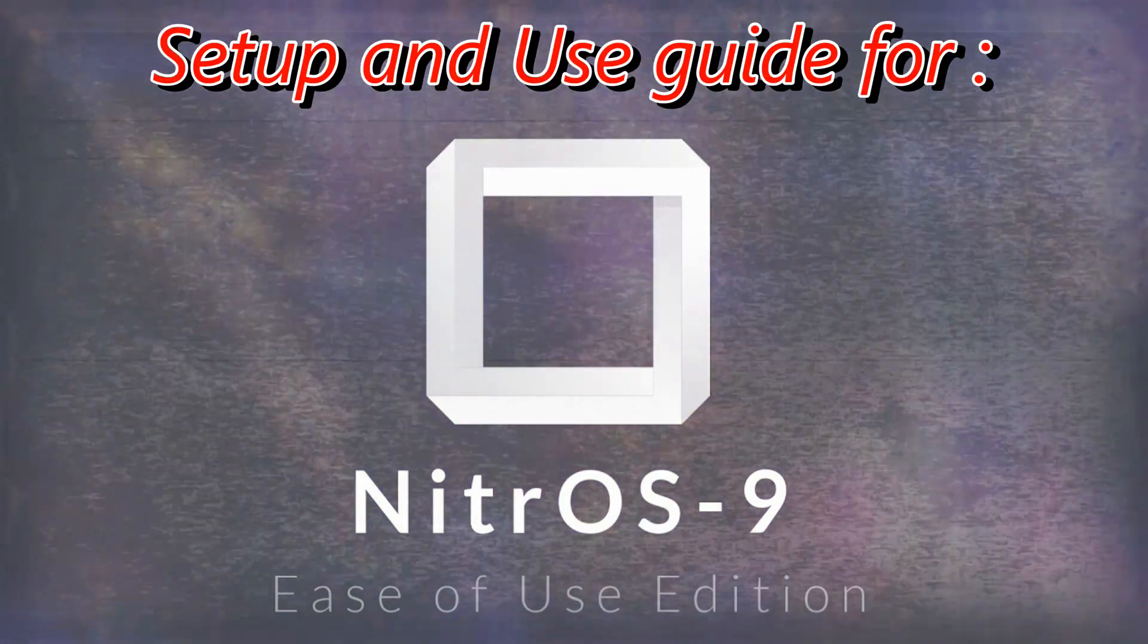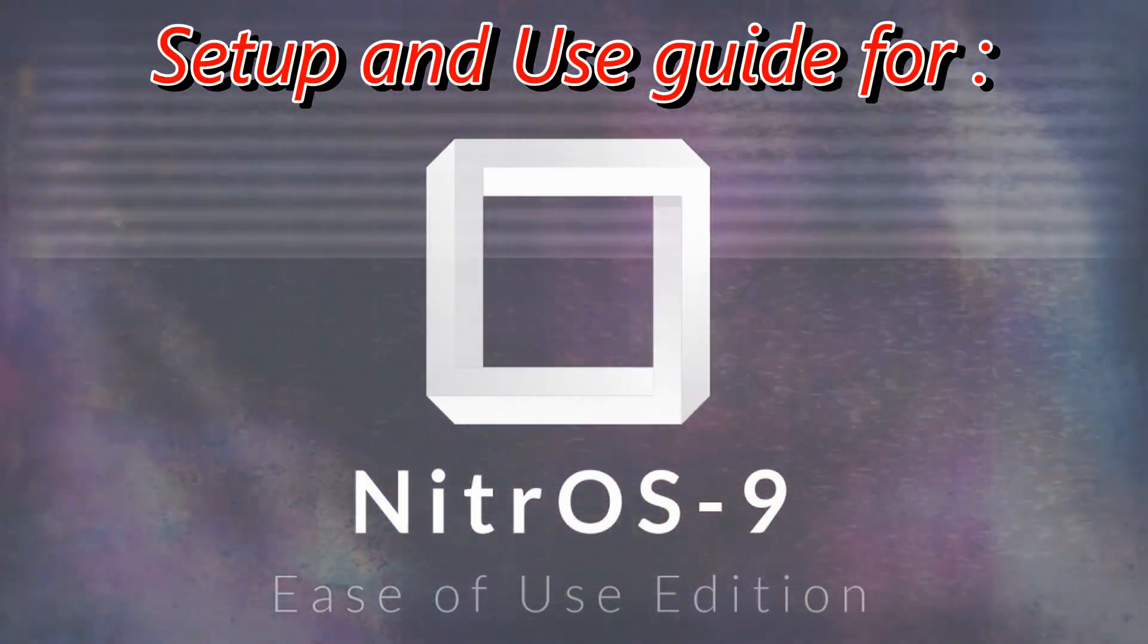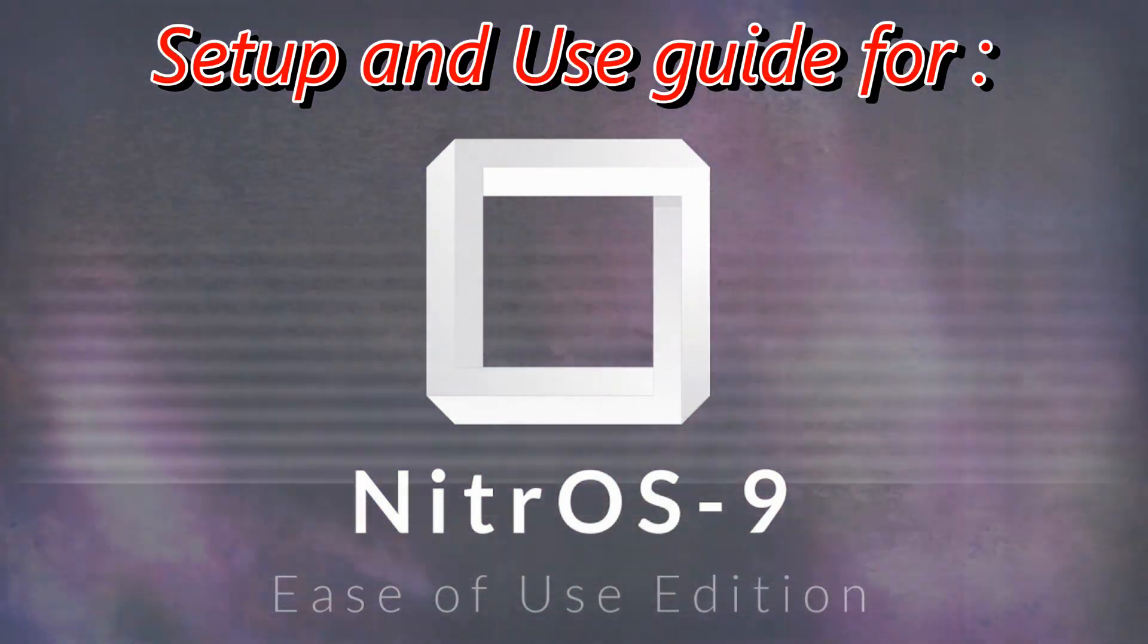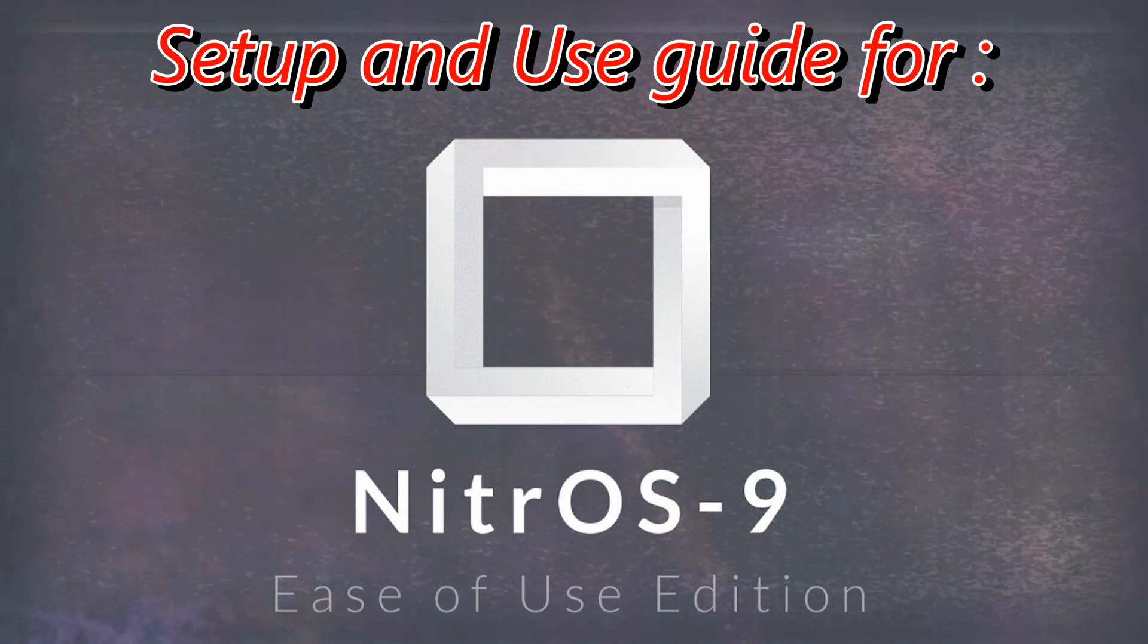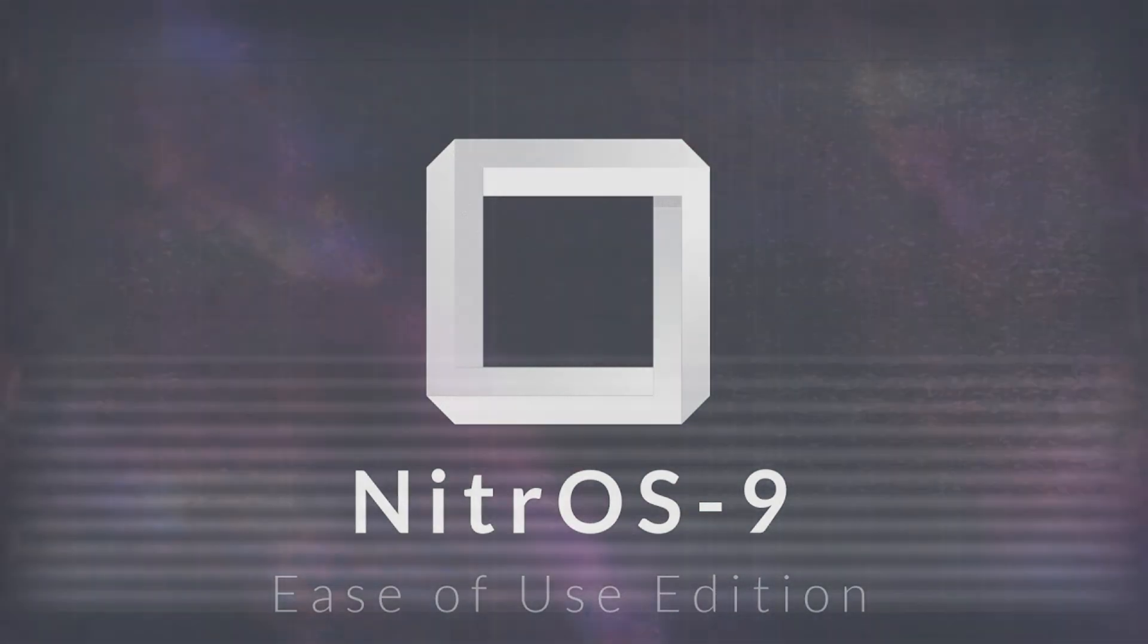On this installment of Retro Tech Time, we are looking at the setup and use of Nitrous 9 for the Tandy Color Computer.